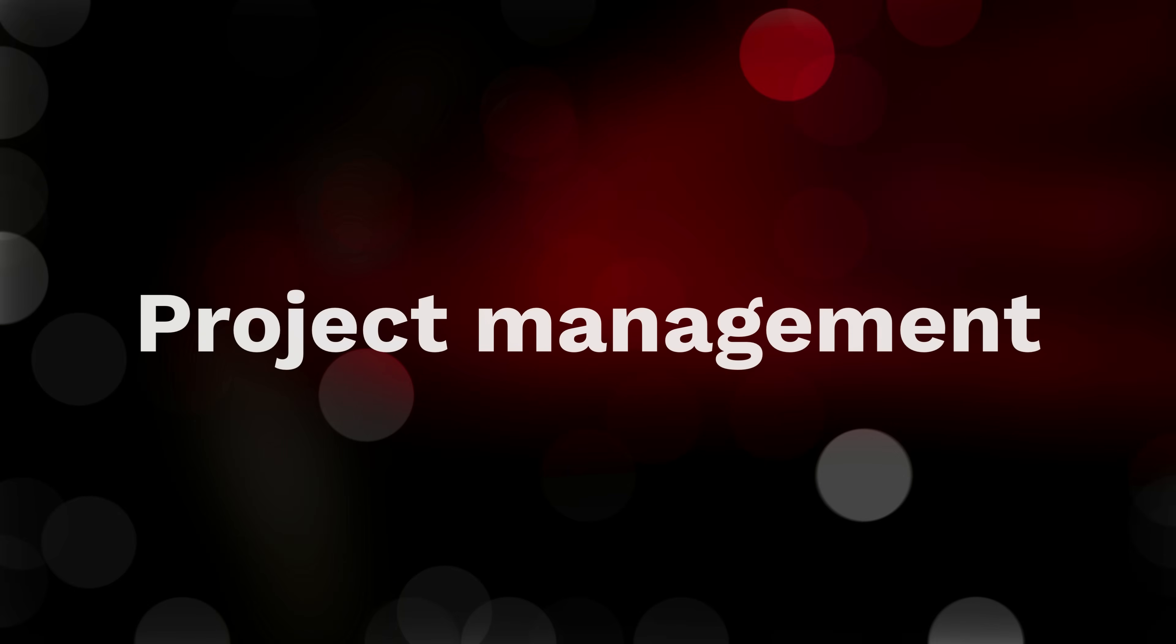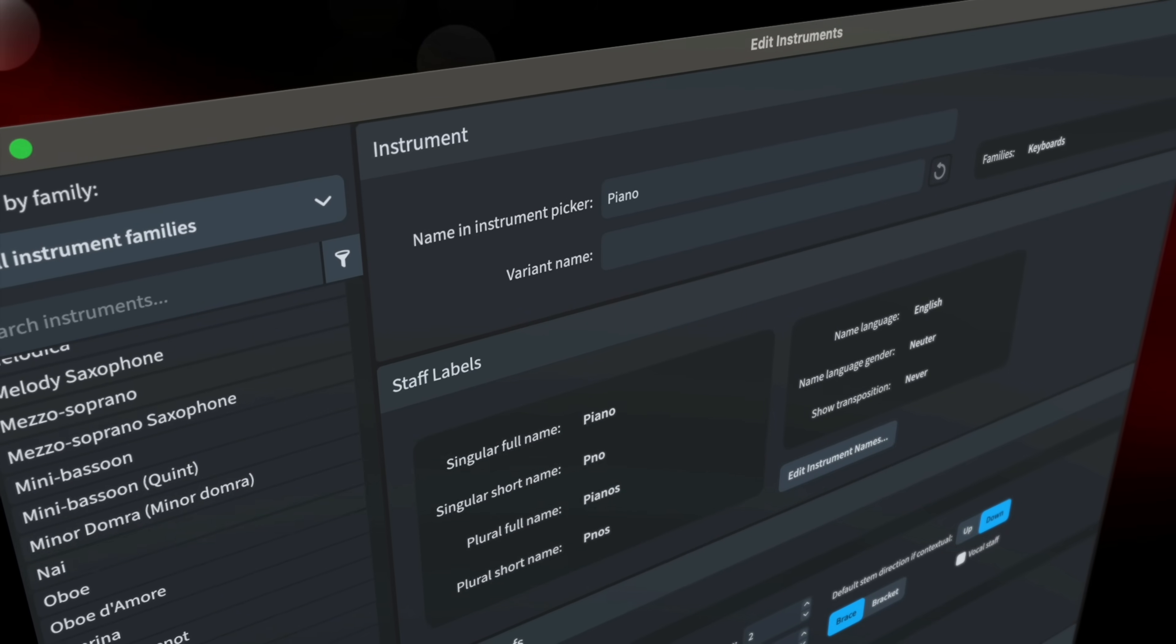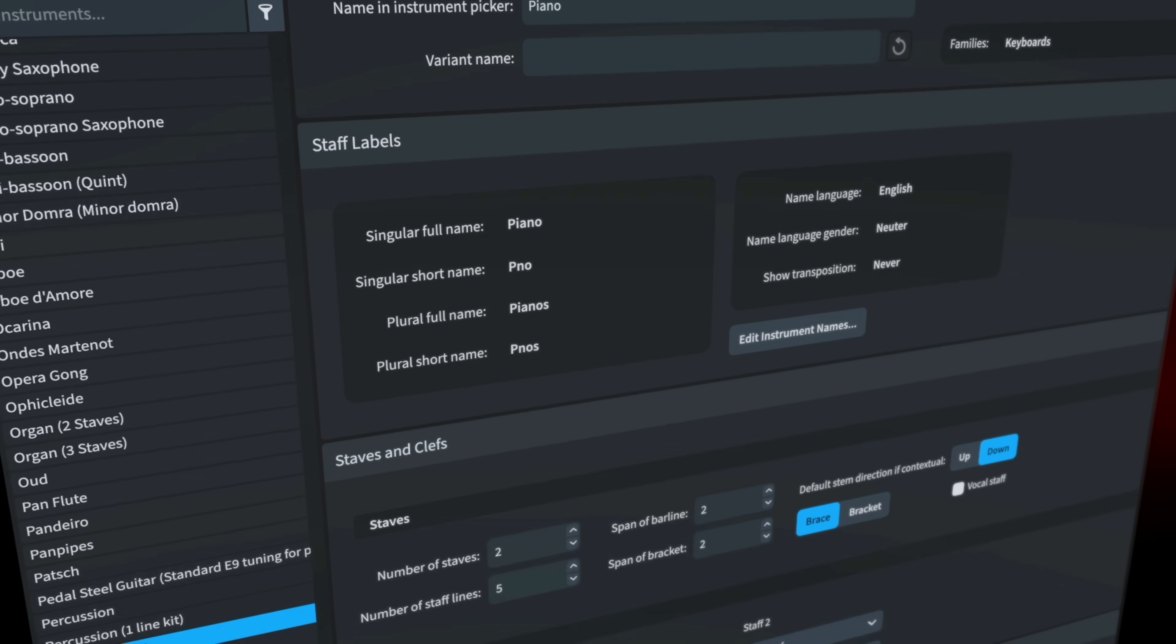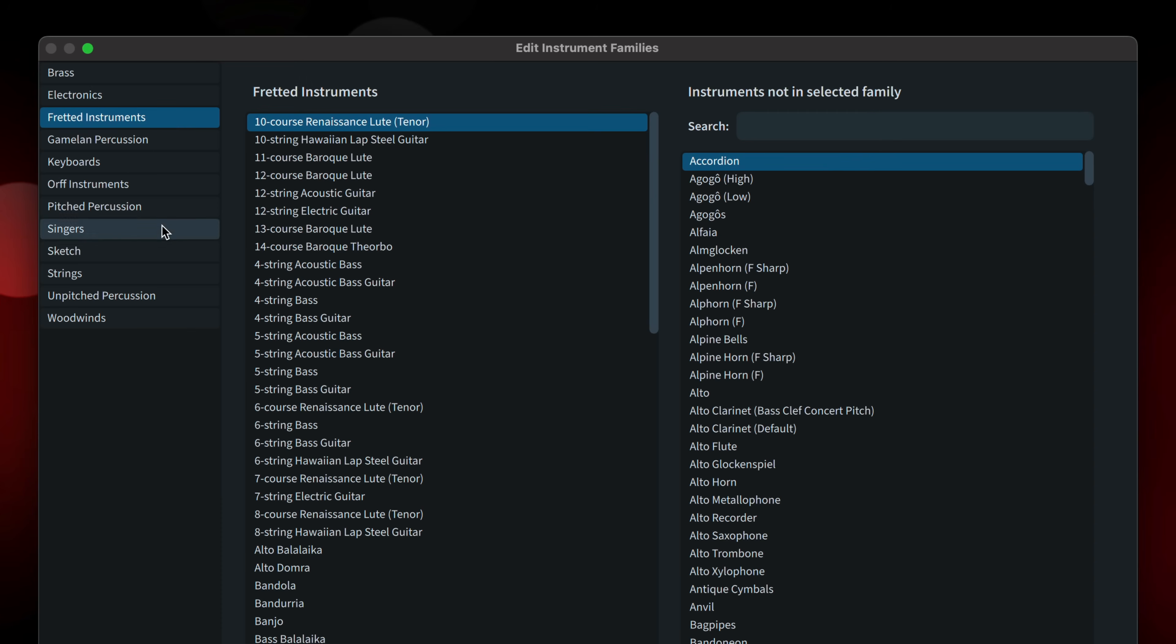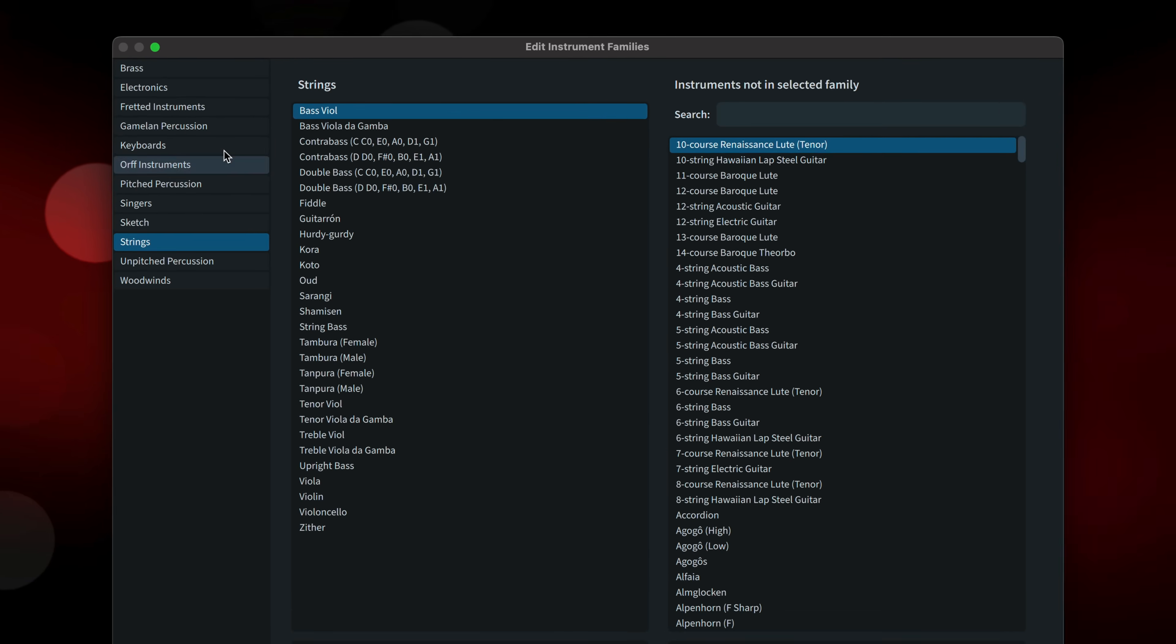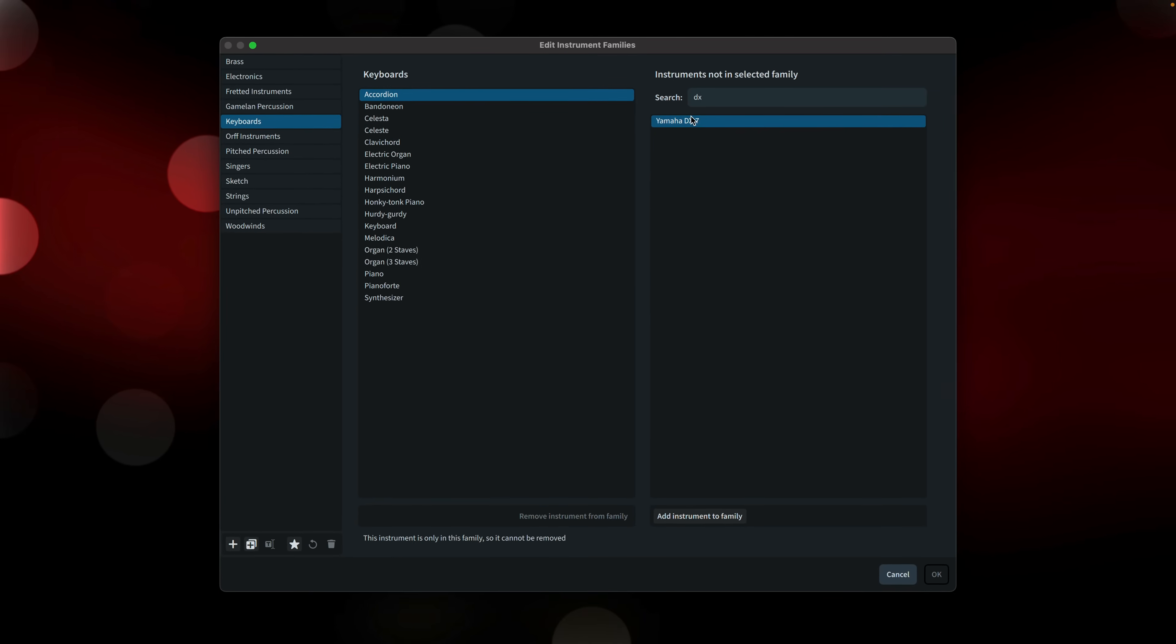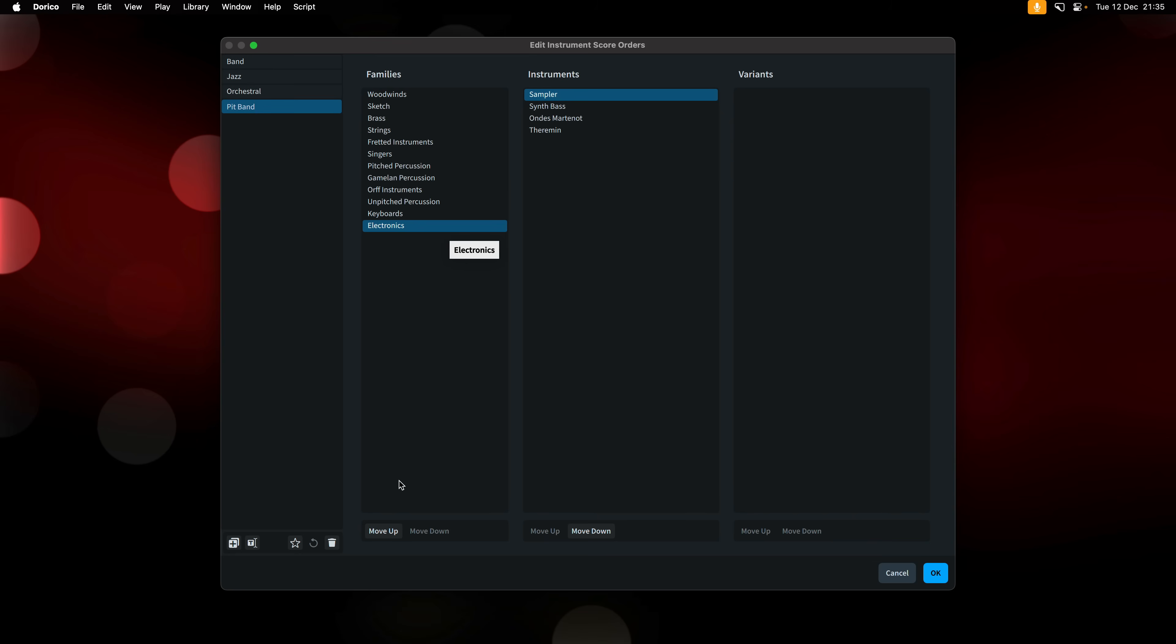Right, we've made some really great improvements with managing your projects. Dorico Pro 5.0 introduced features for creating and editing instruments. 5.1 now extends this functionality to allow you to edit the families that instruments belong to, including creating your own instrument families. And it's also possible to set up your own instrument score orders, which can be customary for certain styles of music.